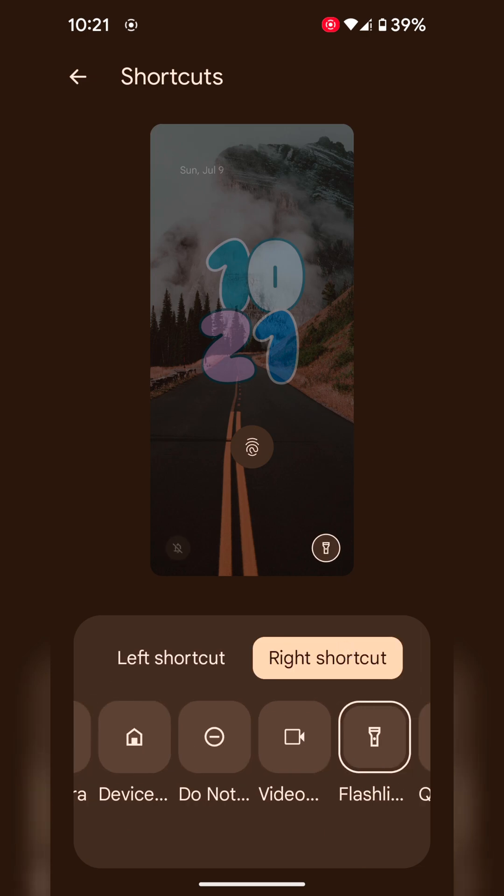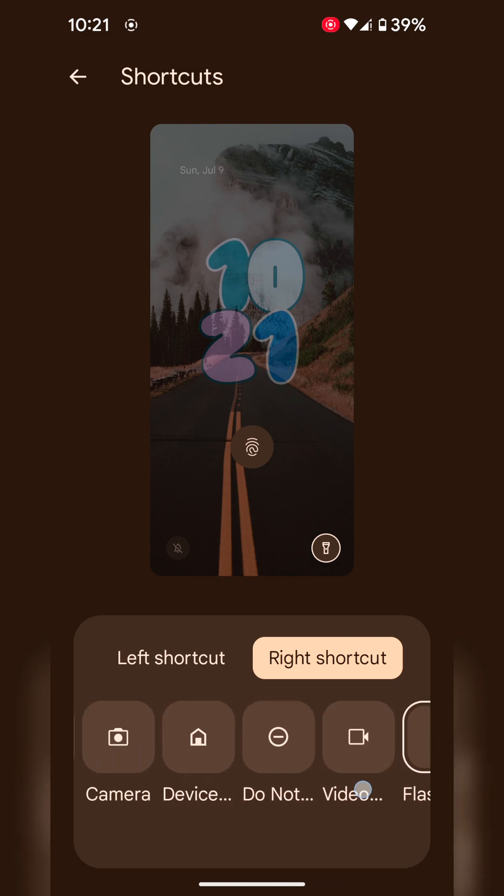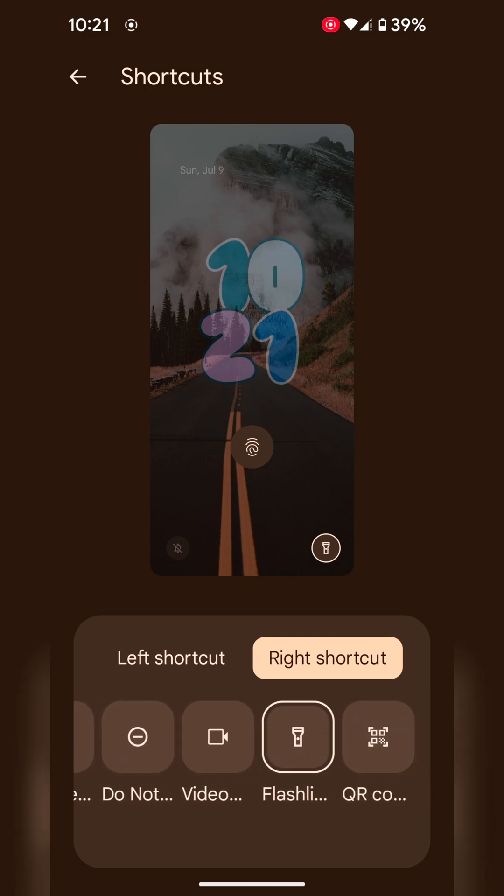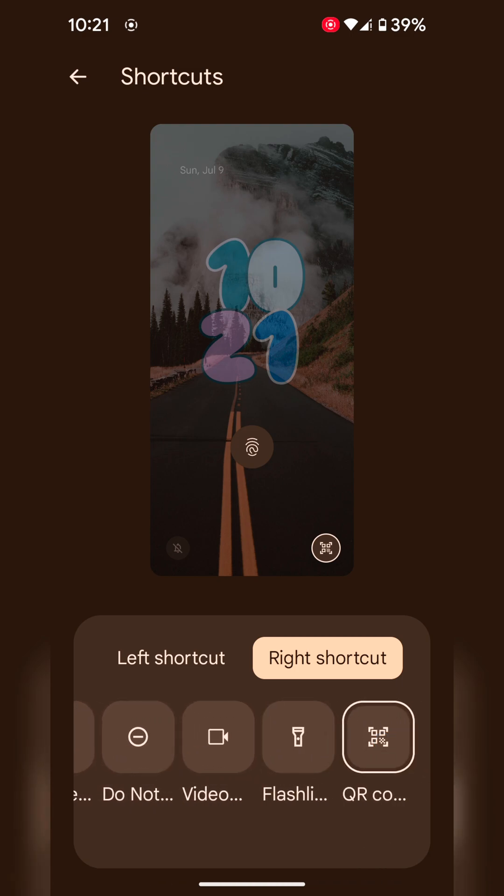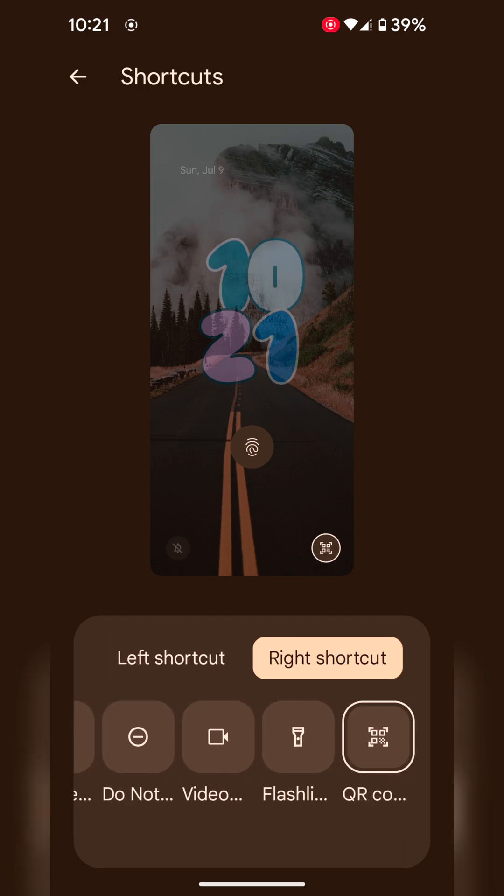Now tap on right shortcut. Now choose the option. Here we select QR code. You can select your favorite shortcut.